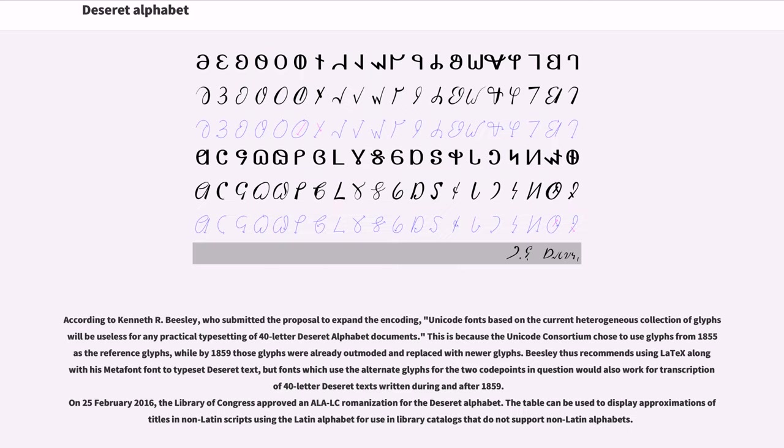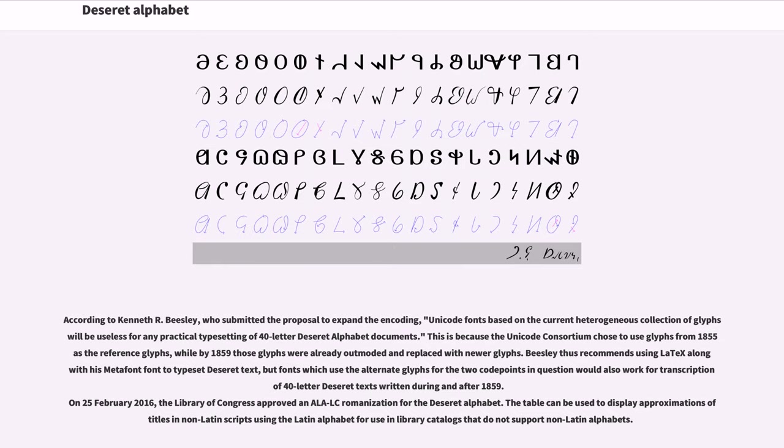According to Kenneth R. Beasley, who submitted the proposal to expand the encoding, Unicode fonts based on the current heterogeneous collection of glyphs will be useless for any practical typesetting of 40-letter Deseret alphabet documents. This is because the Unicode consortium chose to use glyphs from 1855 as the reference glyphs, while by 1859 those glyphs were already outmoded and replaced with newer glyphs. Beasley thus recommends using LaTeX along with his Metafont font to typeset Deseret text, but fonts which use the alternate glyphs for the two code points in question would also work for transcription of 40-letter Deseret texts written during and after 1859.